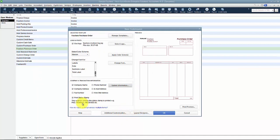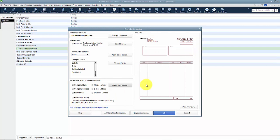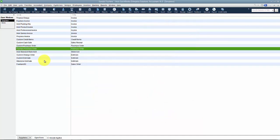We can also add the print status stamp. So pending, received, etc. across the top here. And then of course on all of our customization, it's going to give our little preview on the side.